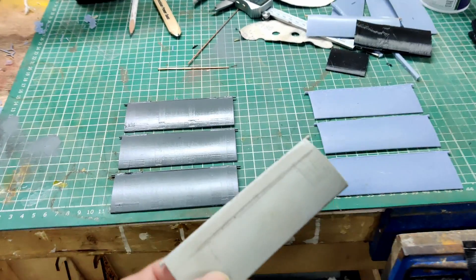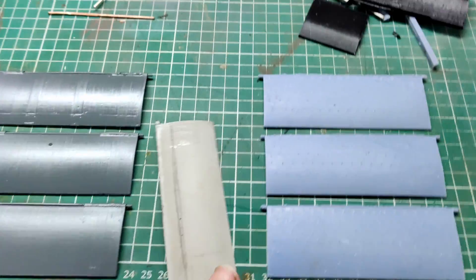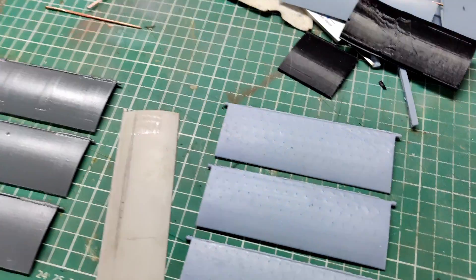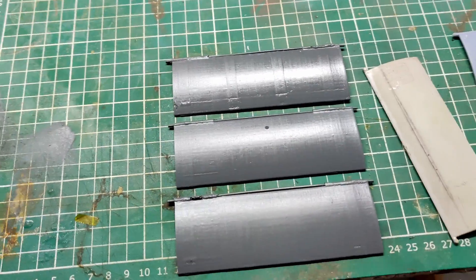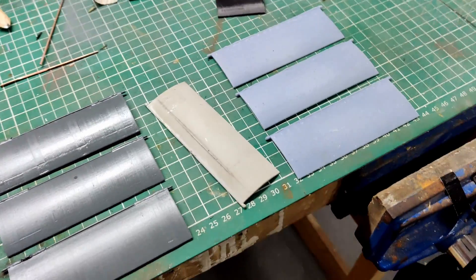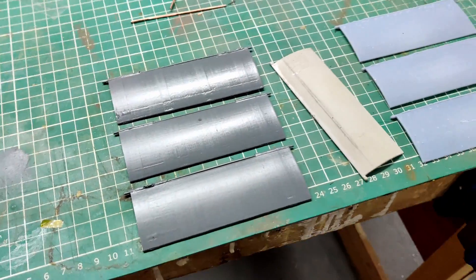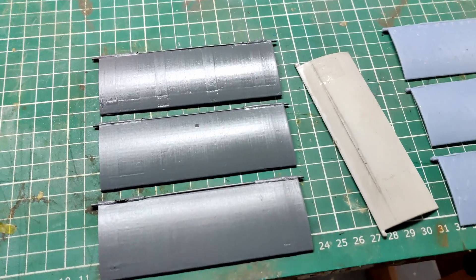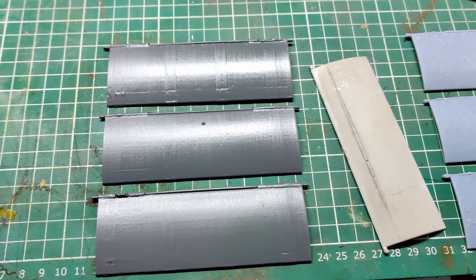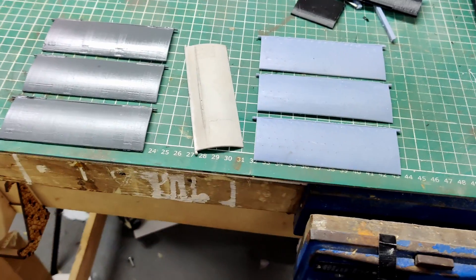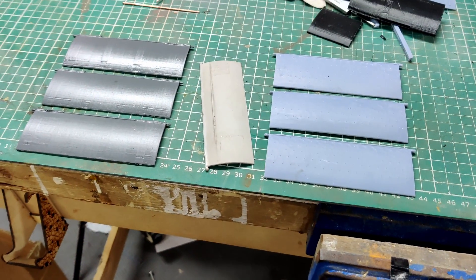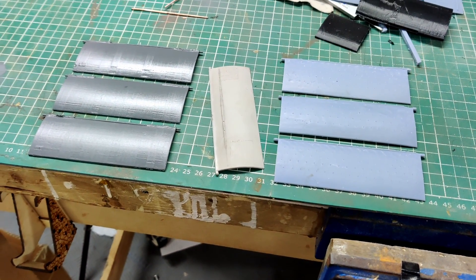And there we go. Two sets of three done, one with resin and one with the FDM printer and a little bit of thinking. Hopefully one of those sets will get the job done.